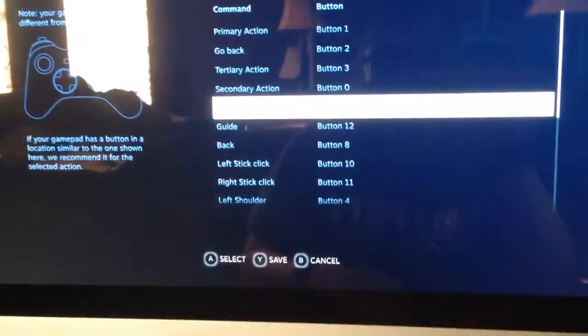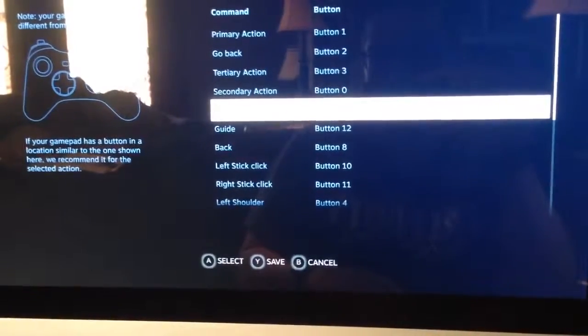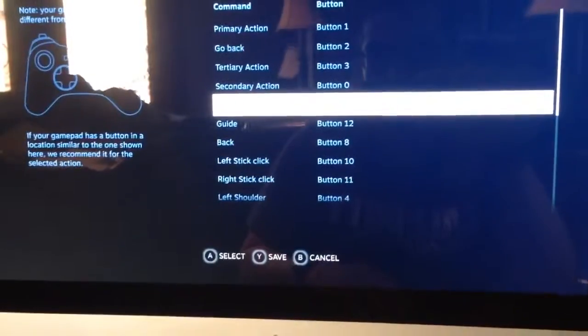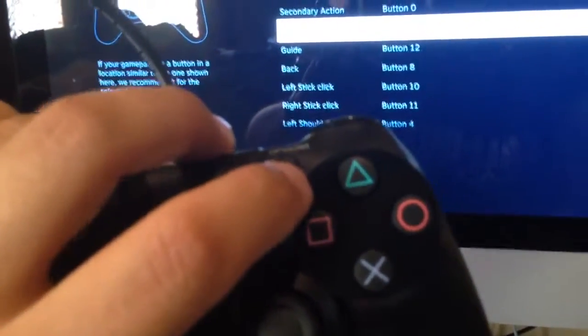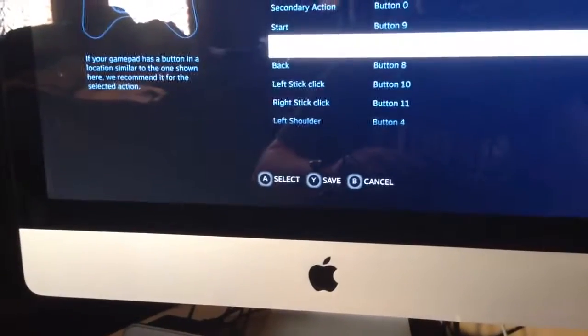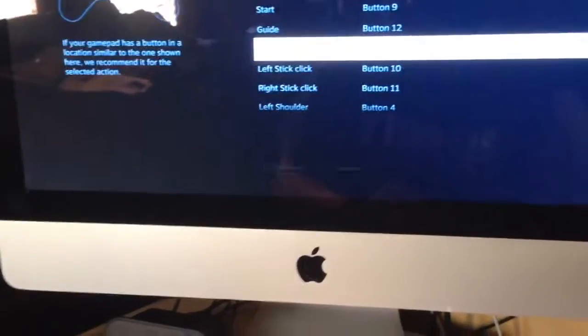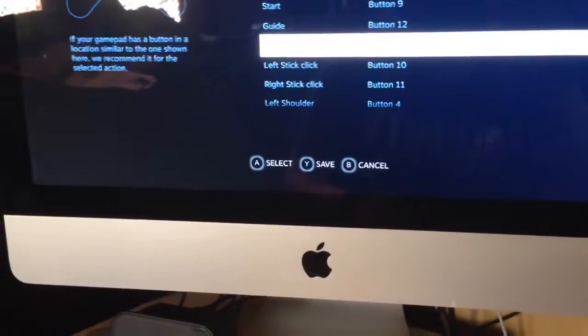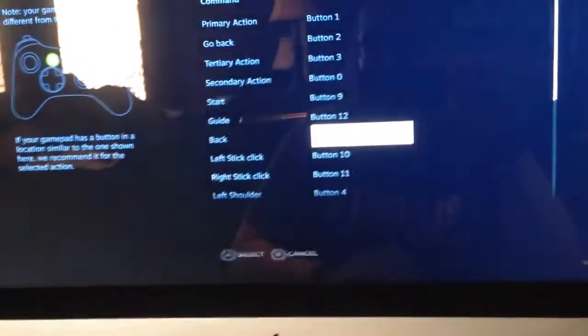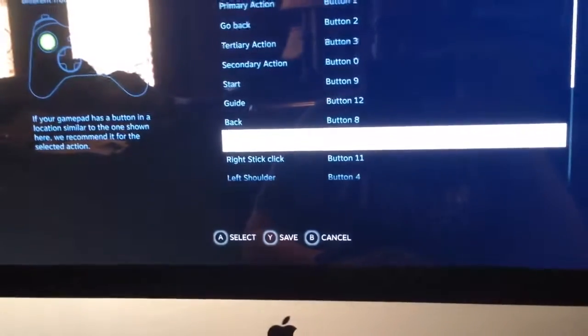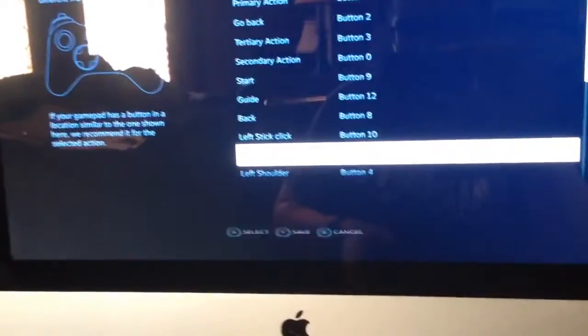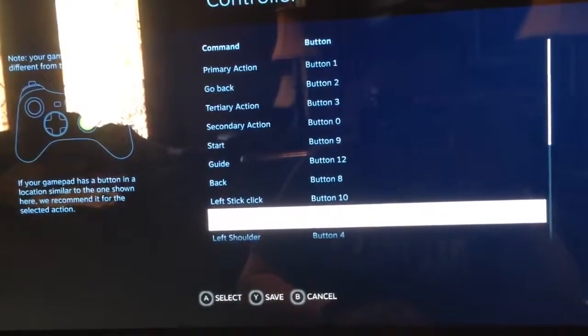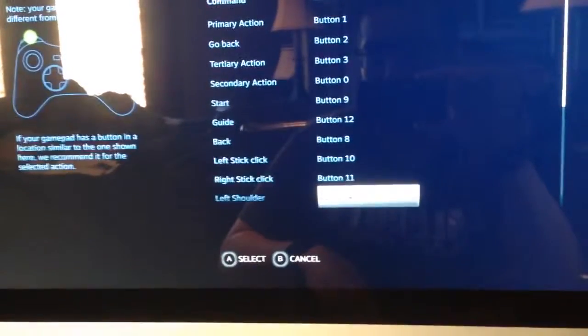Then you want to go ahead and have your Start, so you just put the Start as the Option button. Then for the Guide, I use the PlayStation button. If you want, you can use the click of the trackpad, that works as well. For the Back button, you use the Share button. And for the left stick click, just go ahead and click in on the left stick. And then for the right stick click, click on the right stick. And then the left shoulder button L1, right shoulder R1.